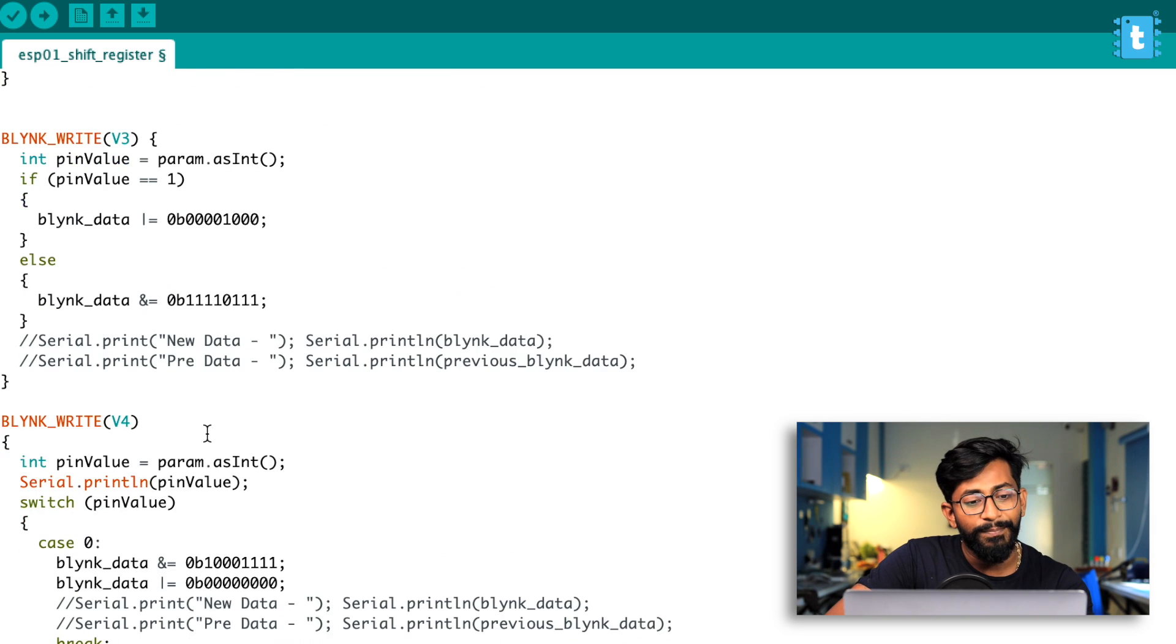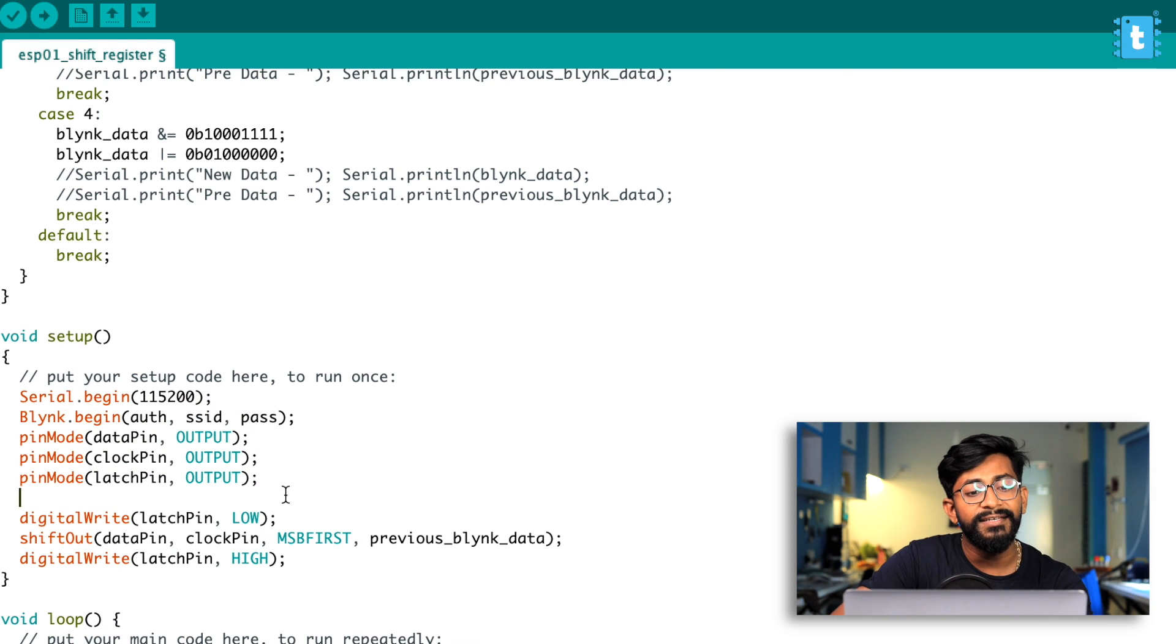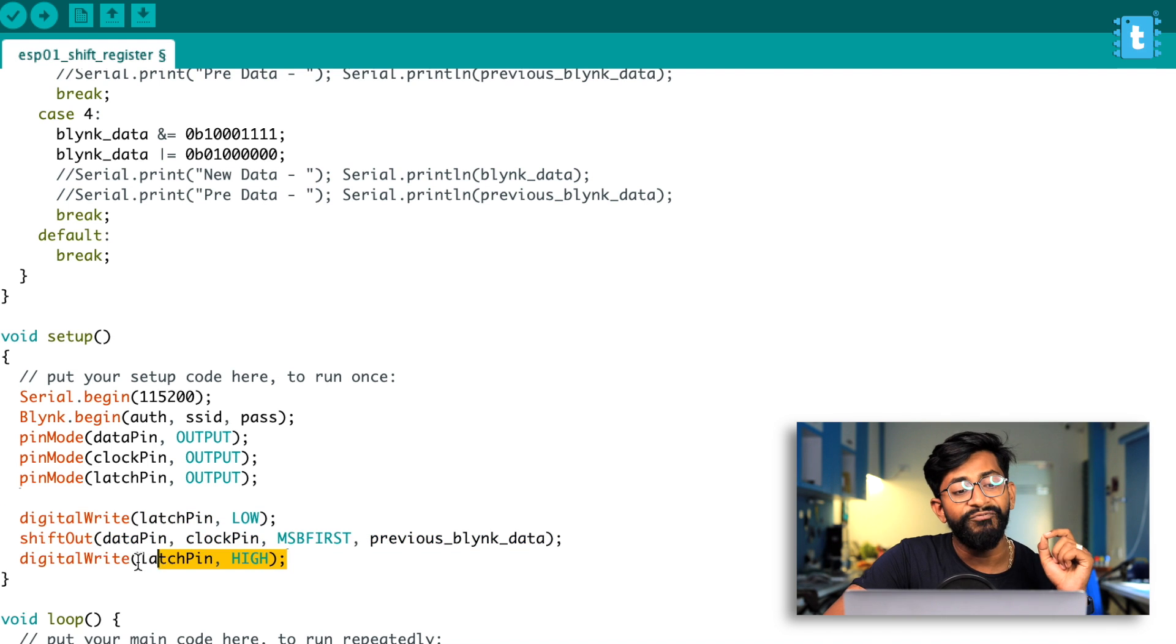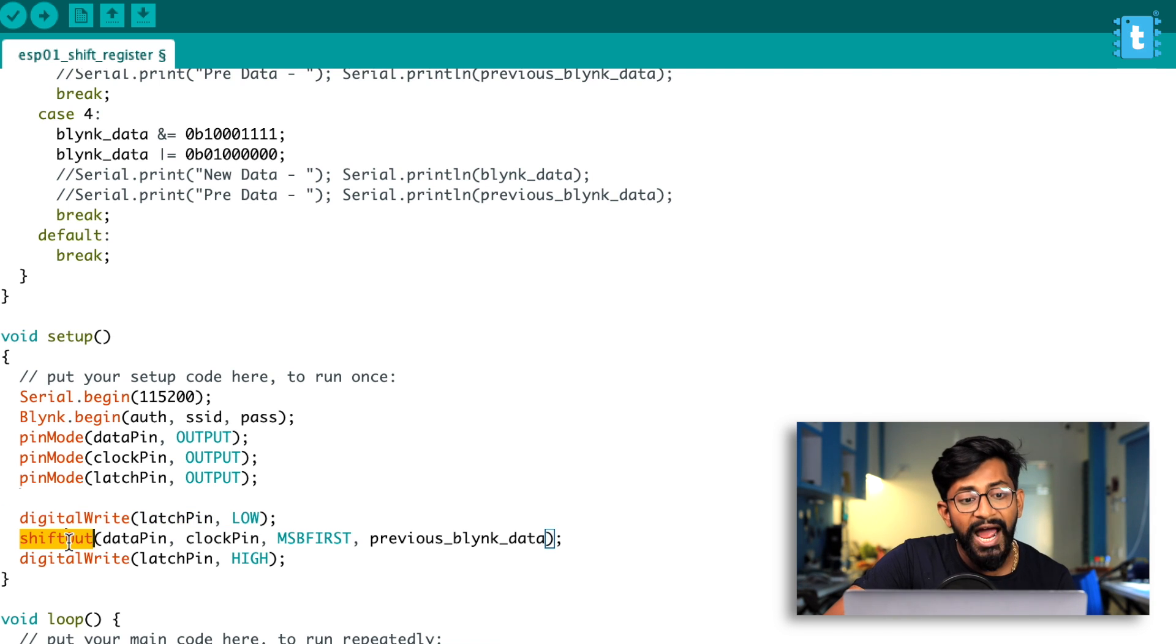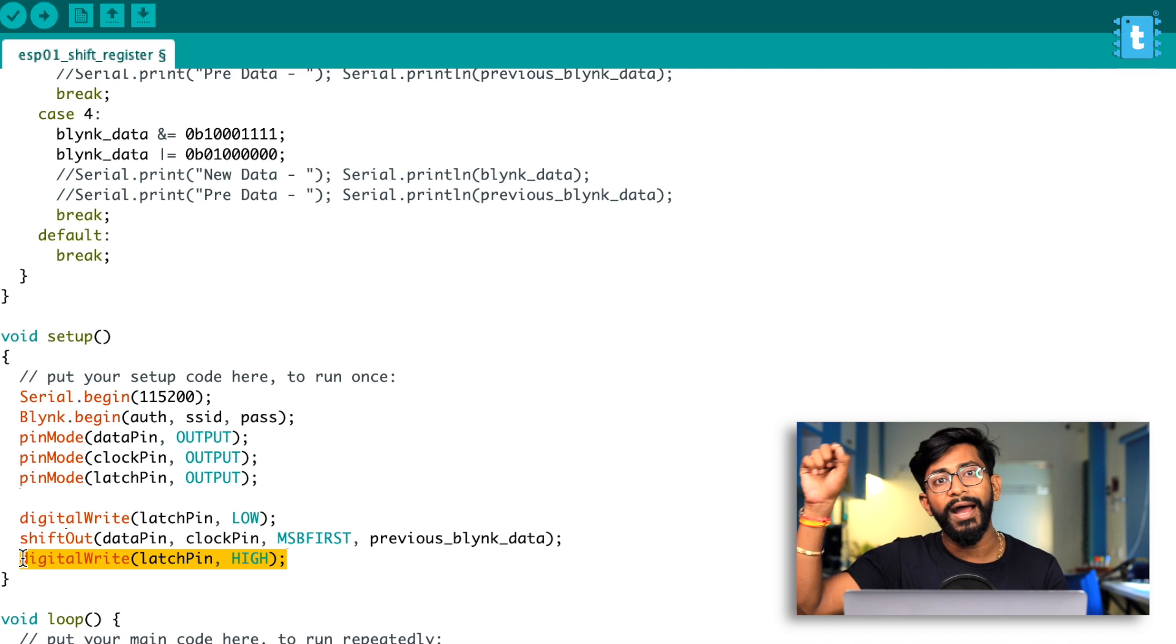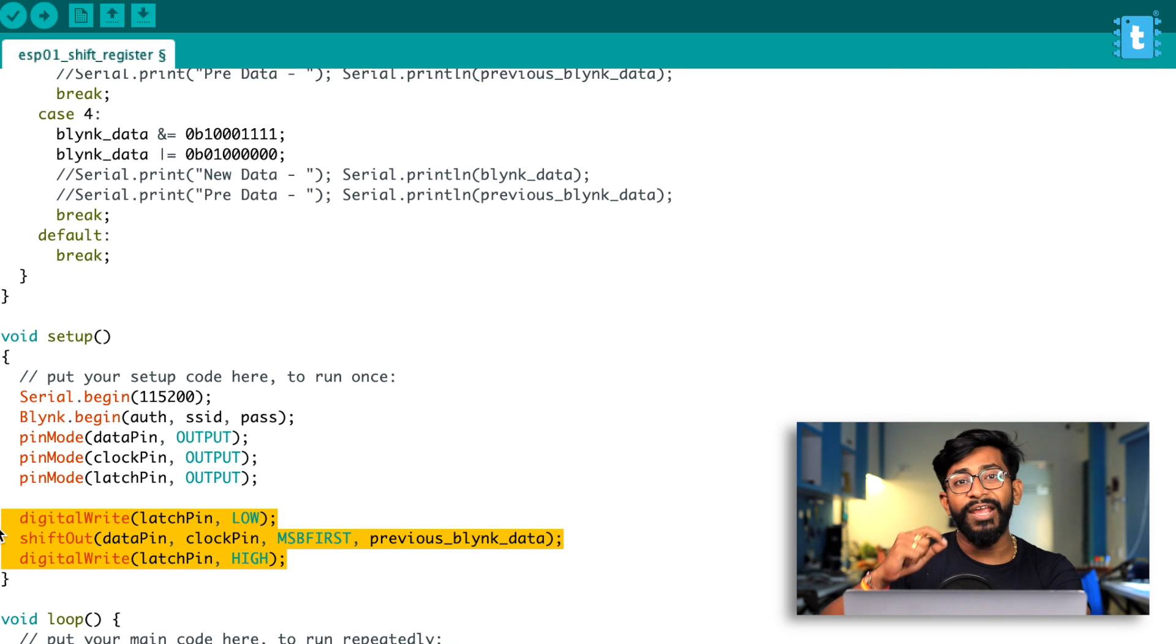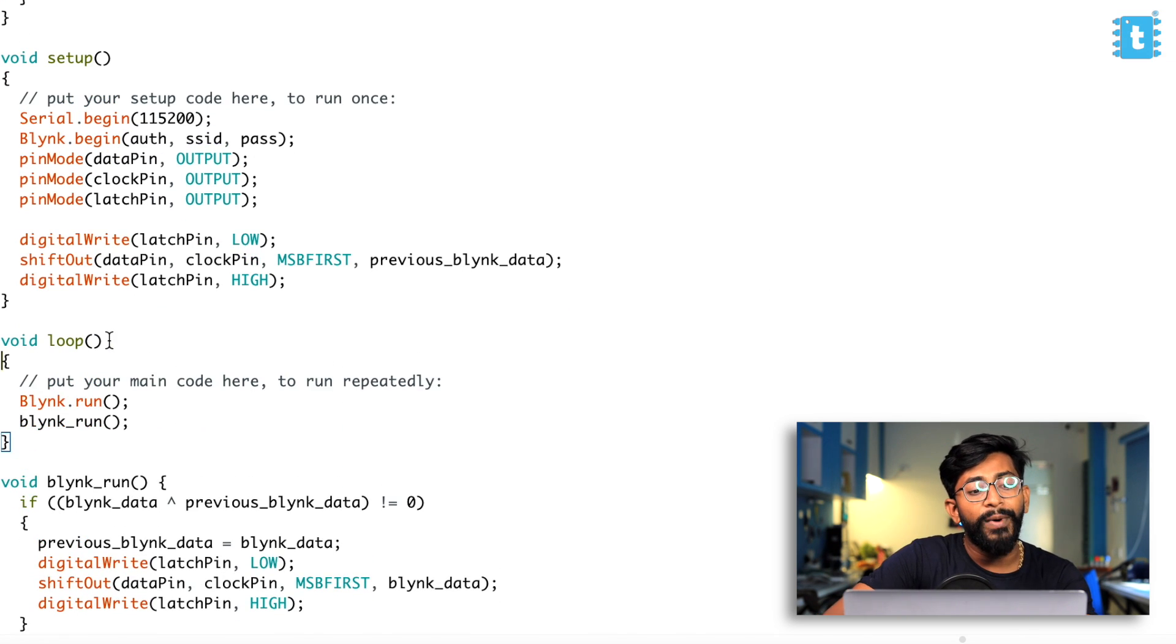So let's move on to the setup part first. So here in the setup part, we are just beginning the Blink. Pretty normal. And we are just declaring everything as an output. And then we are writing the default data to our shift register. So this is the format to provide the output in the shift register. First we make the latch pin as low. Then we have to use the shift out function to send the data serially, and then we'll be turning that latch pin high. So whenever it goes from low to high, the data will be reflected inside the output part. So these three lines will make sure that initially all the output pins will be at logic low means all the relays will be turned off.